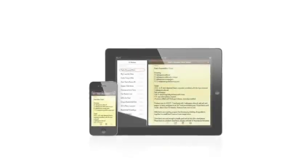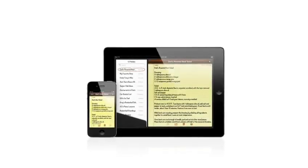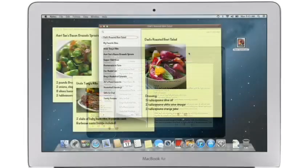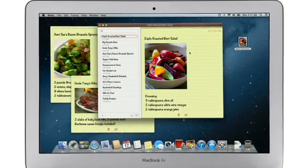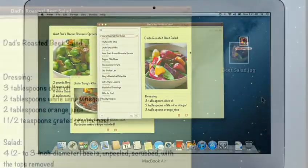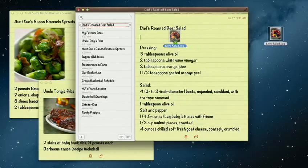The Notes app makes it easy to jot down thoughts on iPhone and iPad. With Mountain Lion, it's just as easy on a Mac. Create a note, add photos, movies, and links.